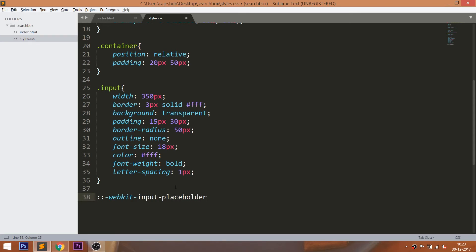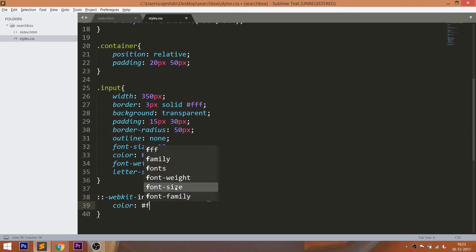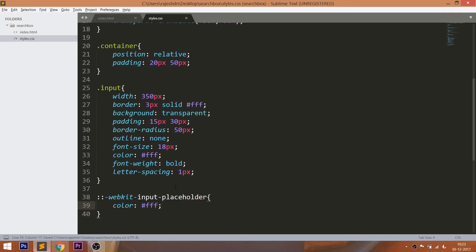Now let's style the placeholder value by changing its color, font family, letter spacing, and converting text to uppercase using the text-transform property.